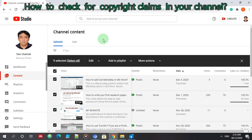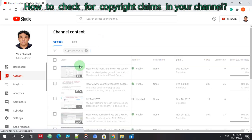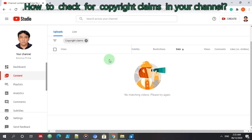So there is none. I have none, no copyright claims or copyright strike in my pages.